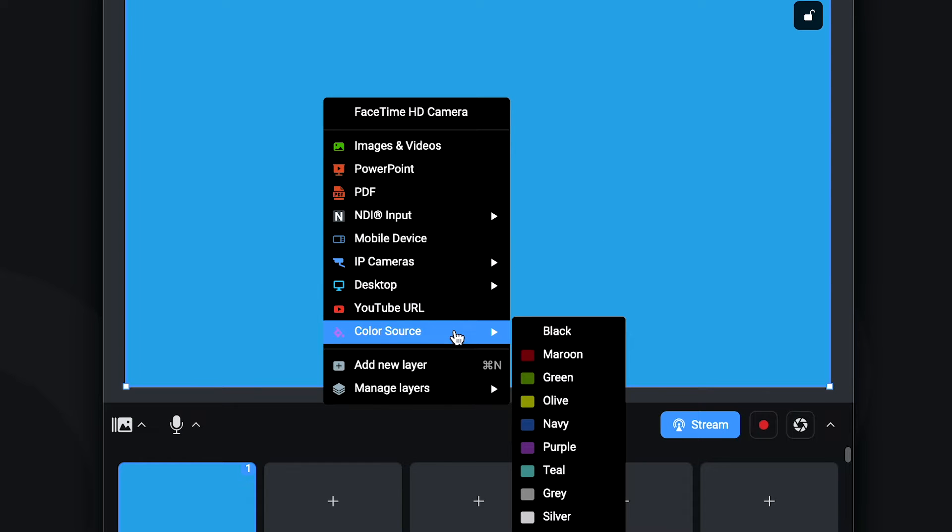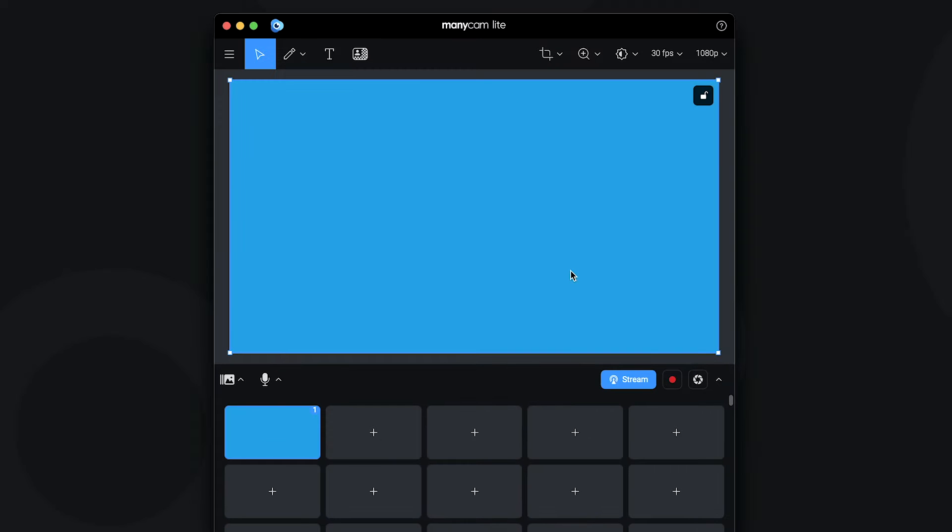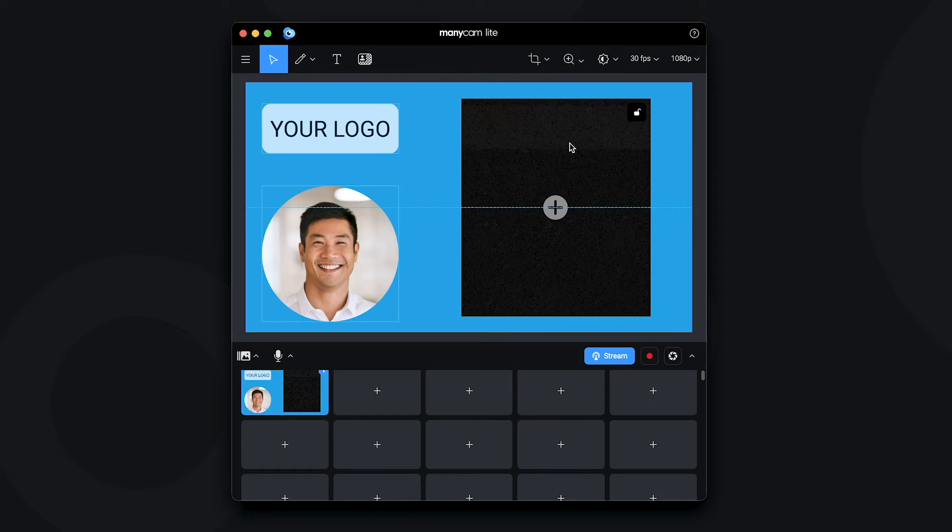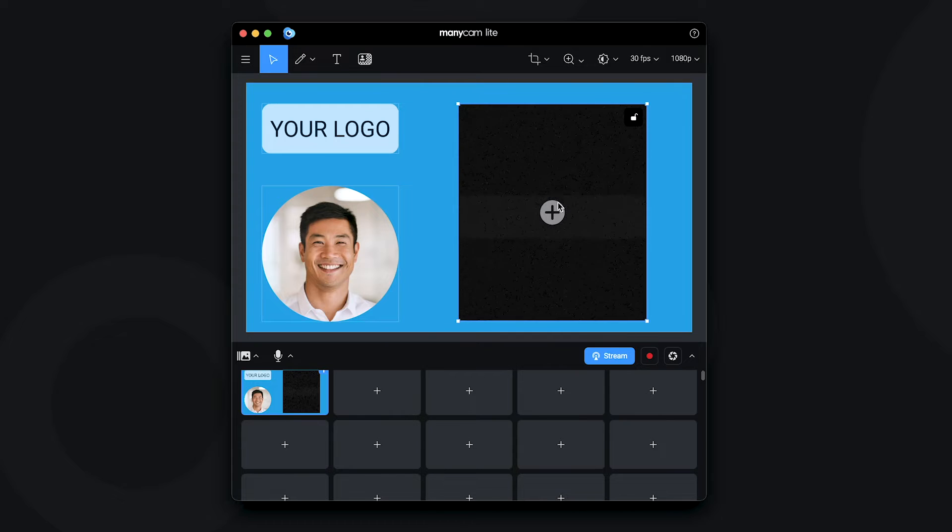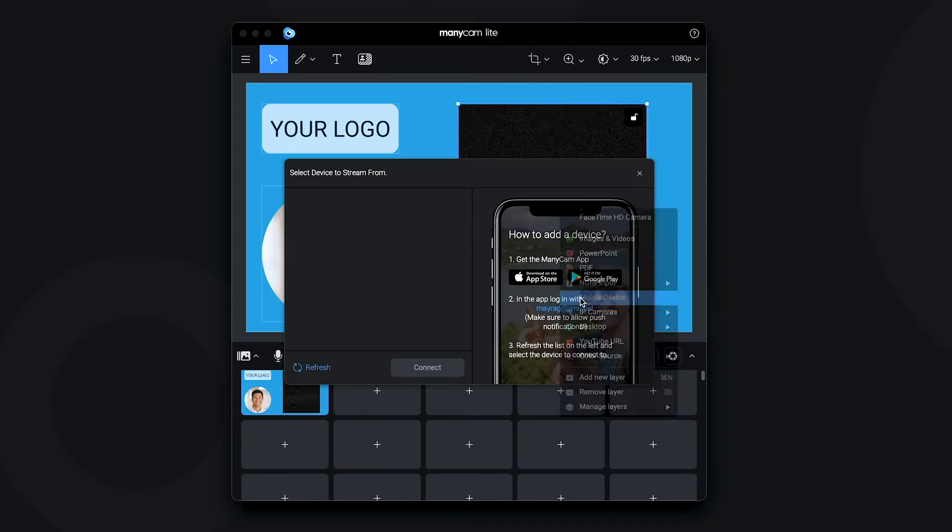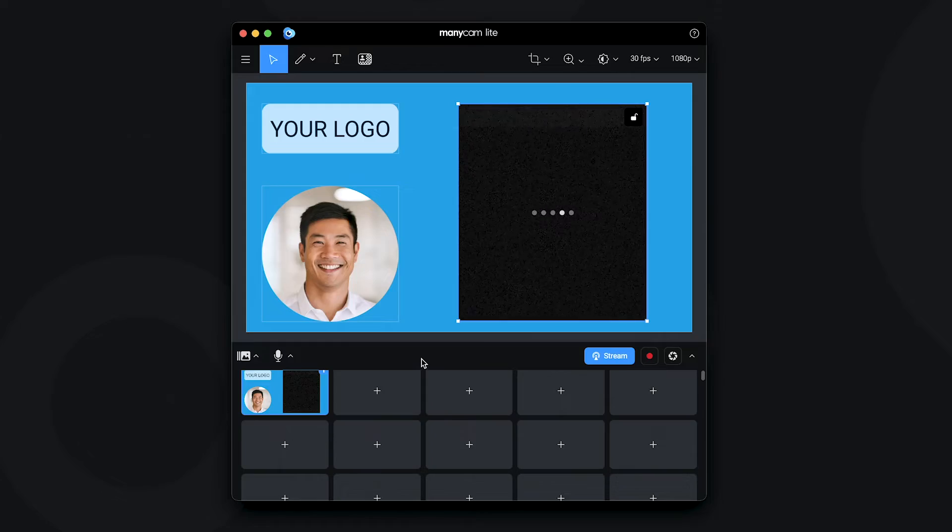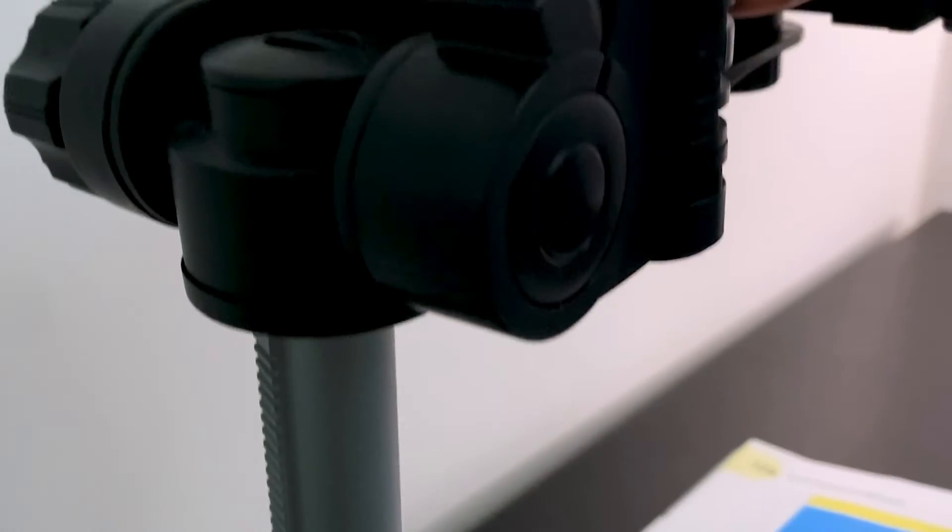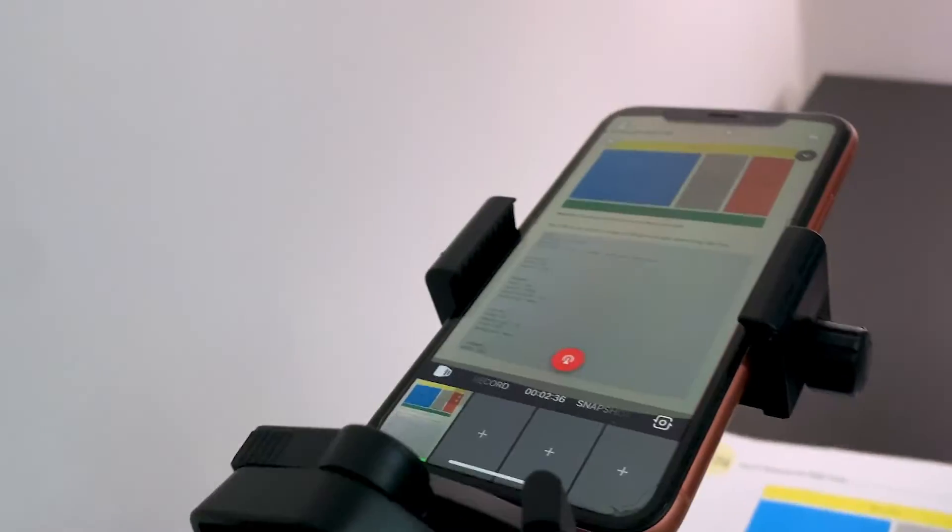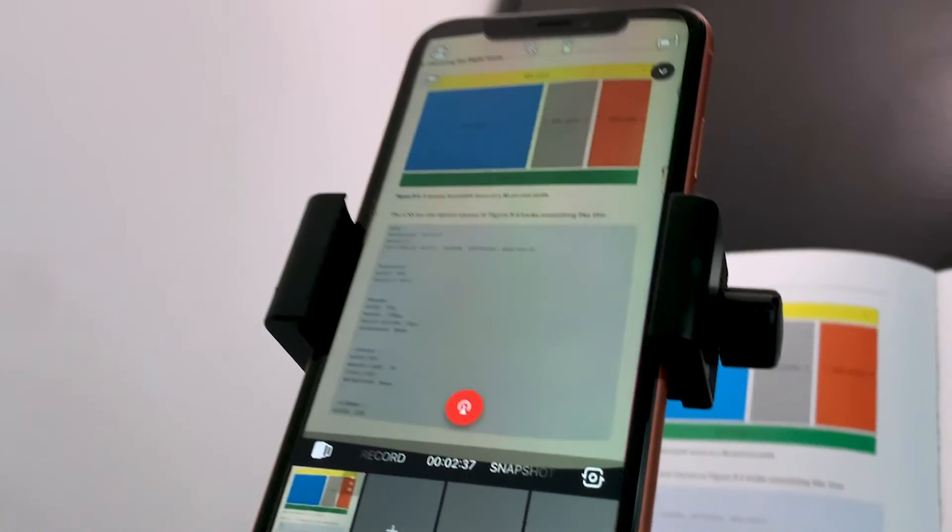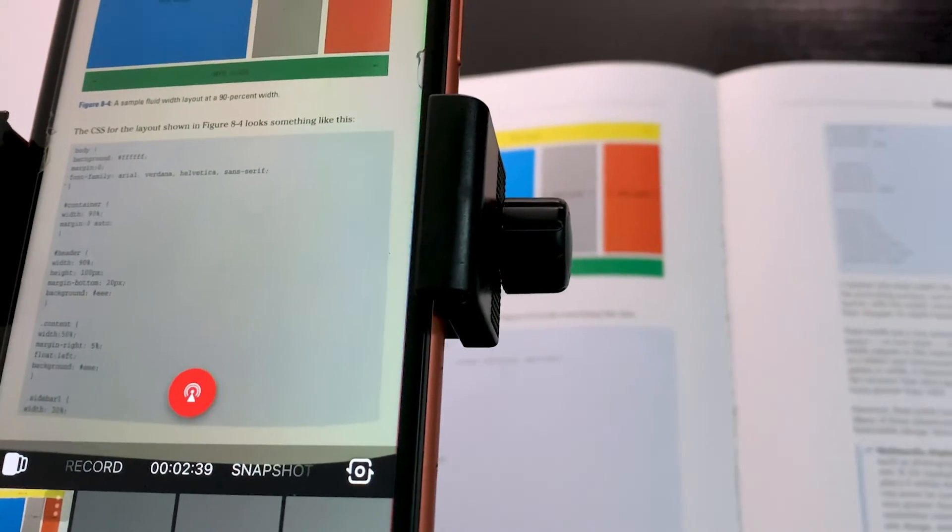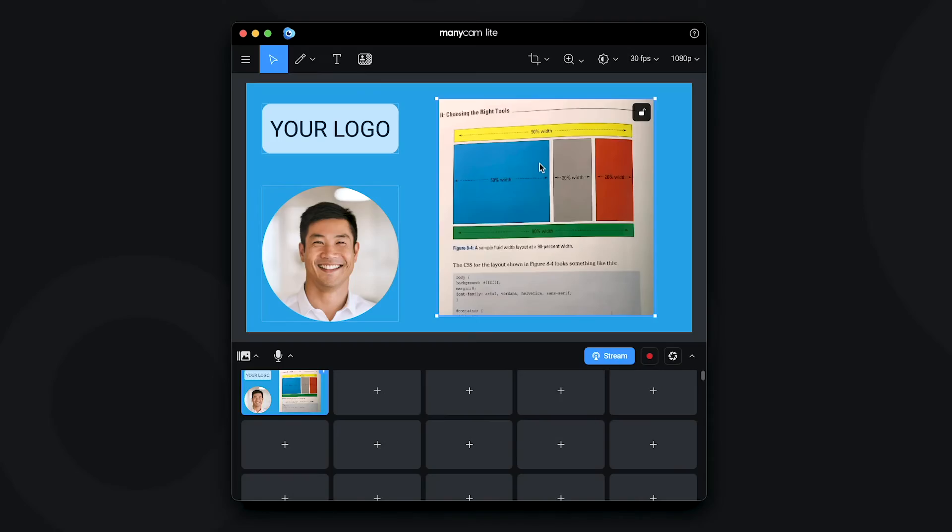I'm on a Mac, but on Windows, you can also add web sources and games. Adding a variety of sources can be a game-changer for your live videos and since you can add your IP cameras and your mobile devices as cameras, you can easily increase the production value with multiple camera angles without any extra hardware expenses.